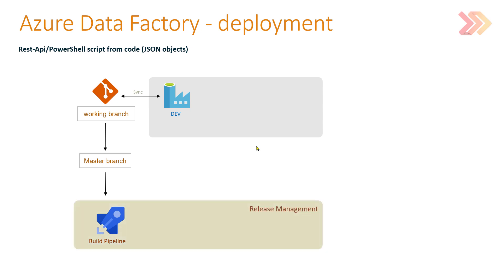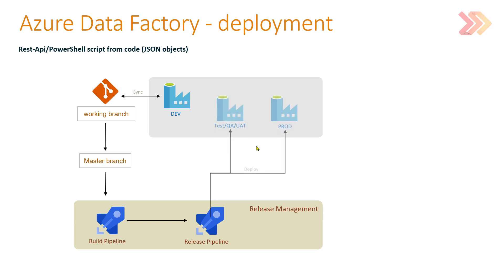That artifact can be sent and pushed to the release pipeline, and in the release pipeline we can deploy that artifact, deploy that version of code, that snapshot of Azure Data Factory code, to any other environment, to any other stage in our solution.